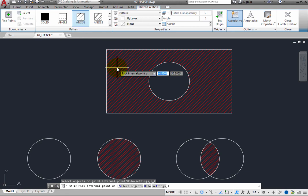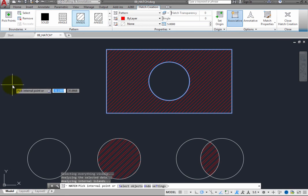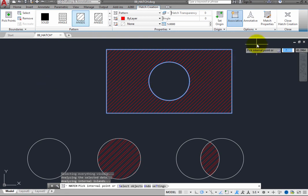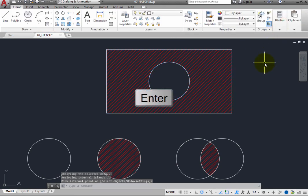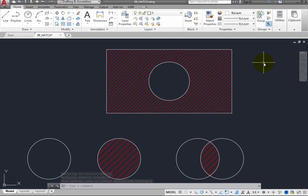When you use the Pick Points method, the program automatically detects closed areas, whereas when you use the Pick Objects method, the program can only determine the hatch boundaries from the objects you specifically select. When you are satisfied with the appearance of the hatch, you can complete the command by either clicking the Close Hatch Creation button or simply pressing the Enter key.